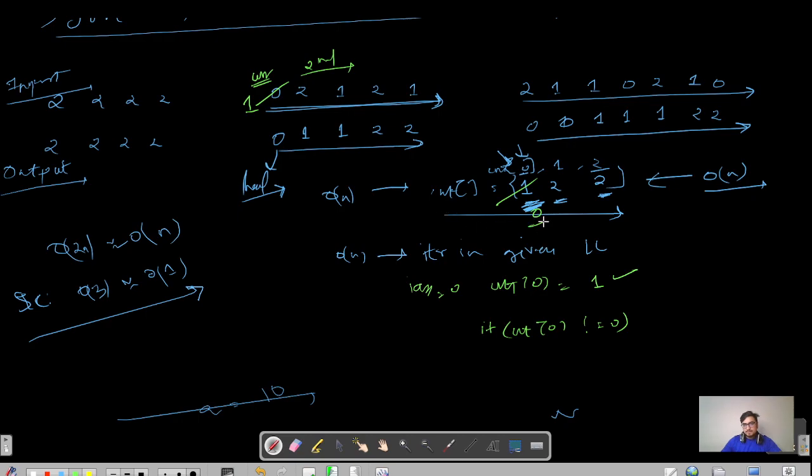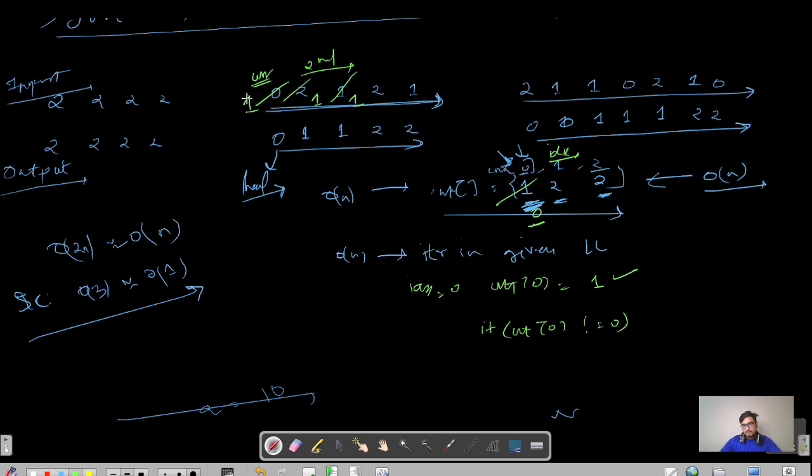Now there are two instances, so again I will replace it with one, and this would become zero. We have used all the two instances so it will be converted to zero. Since this is pointing to zero, our index will be updated to the next index on the right hand side.